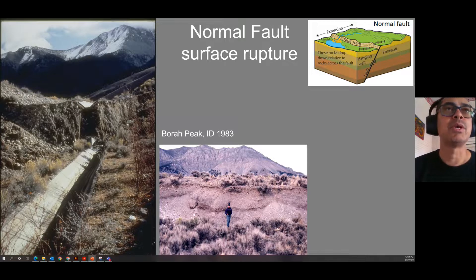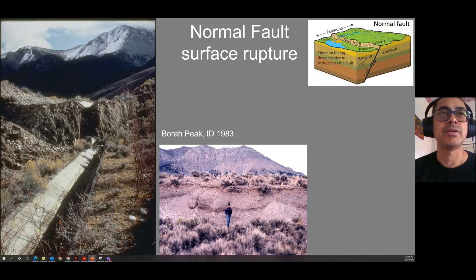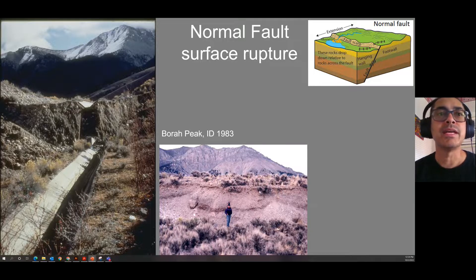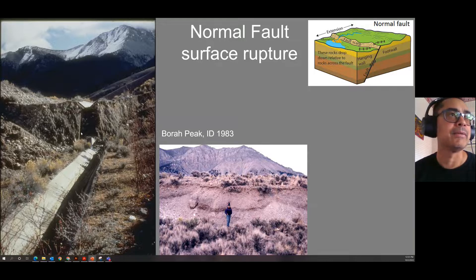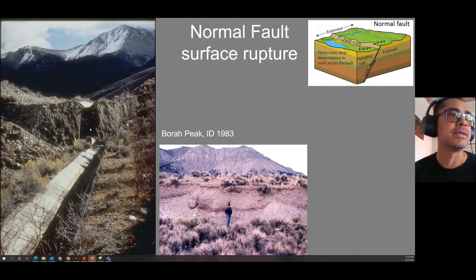Here are normal fault ruptures from the Bora Peak, Idaho earthquake of 1983. The hanging wall goes down. A person here with a funny hat is standing on the hanging wall, and you can see displacement in some places of over two to three meters high. Here's a drainage canal — the fault dips under and toward us, so that side is displaced downward. Hanging wall down: normal fault.